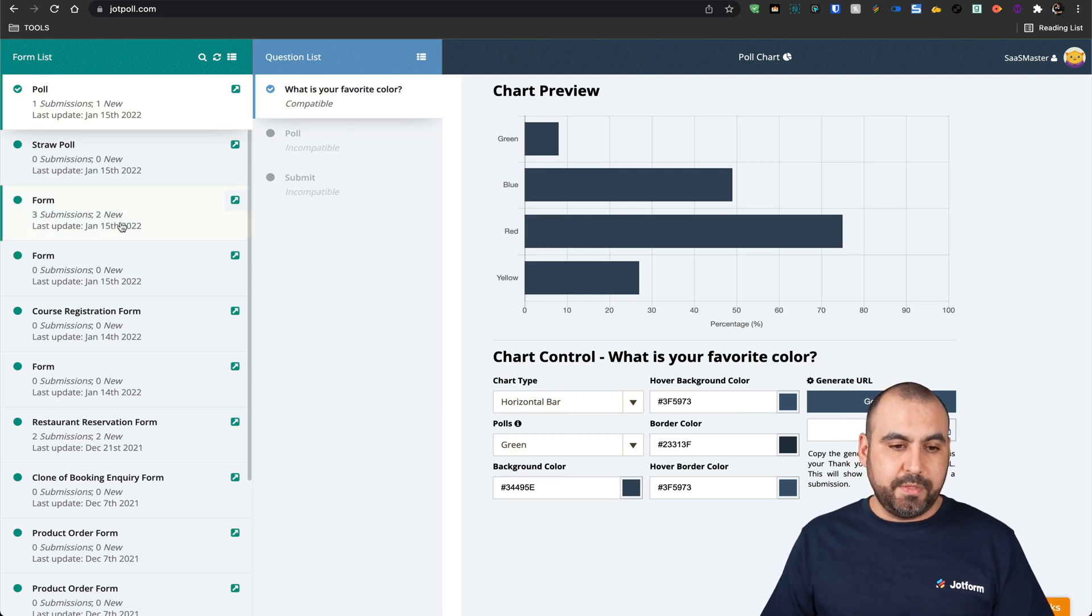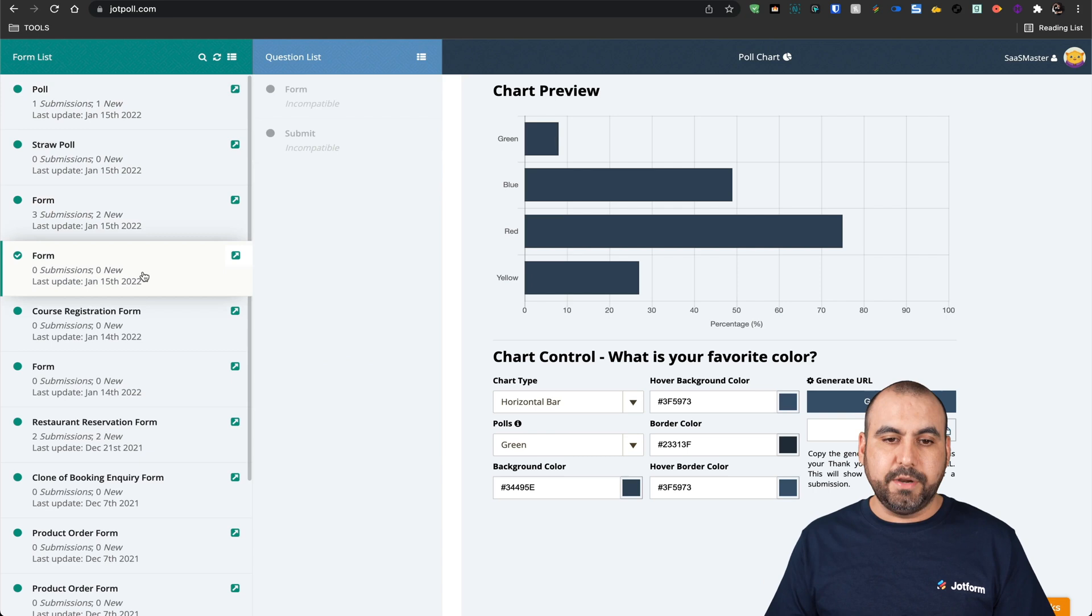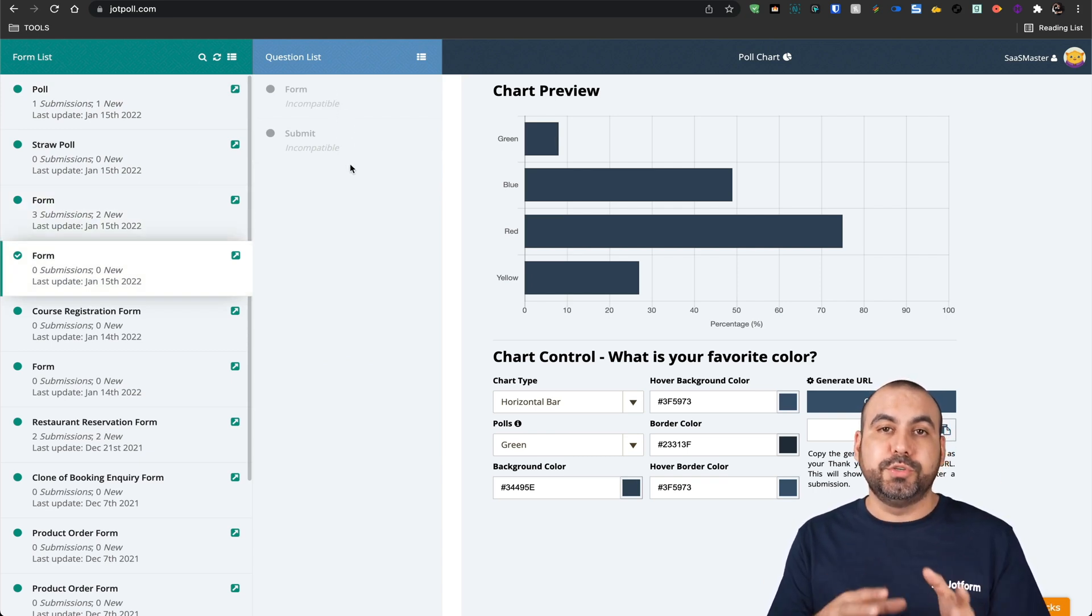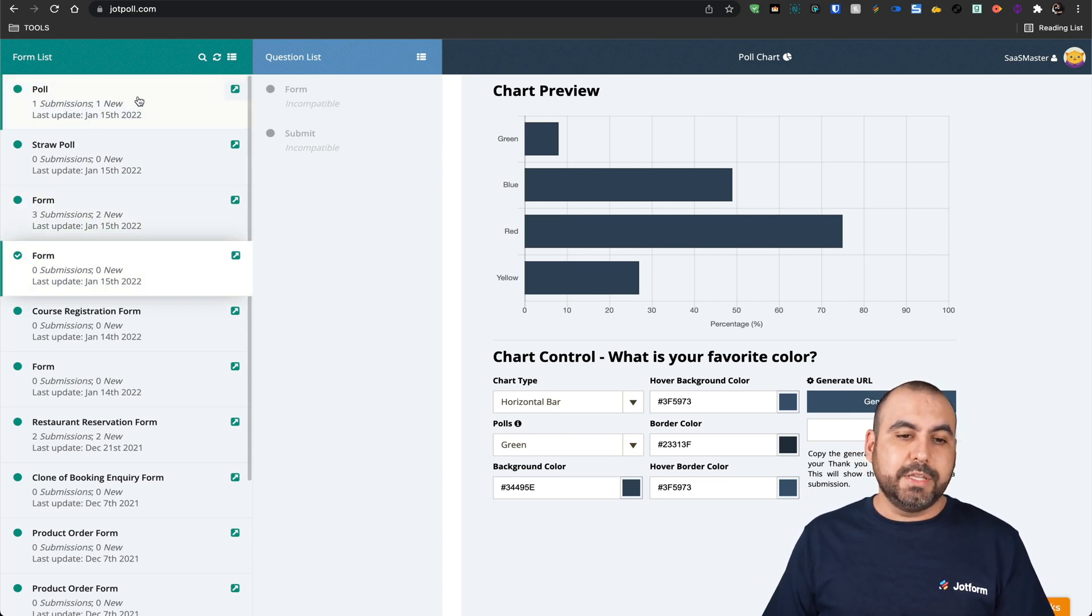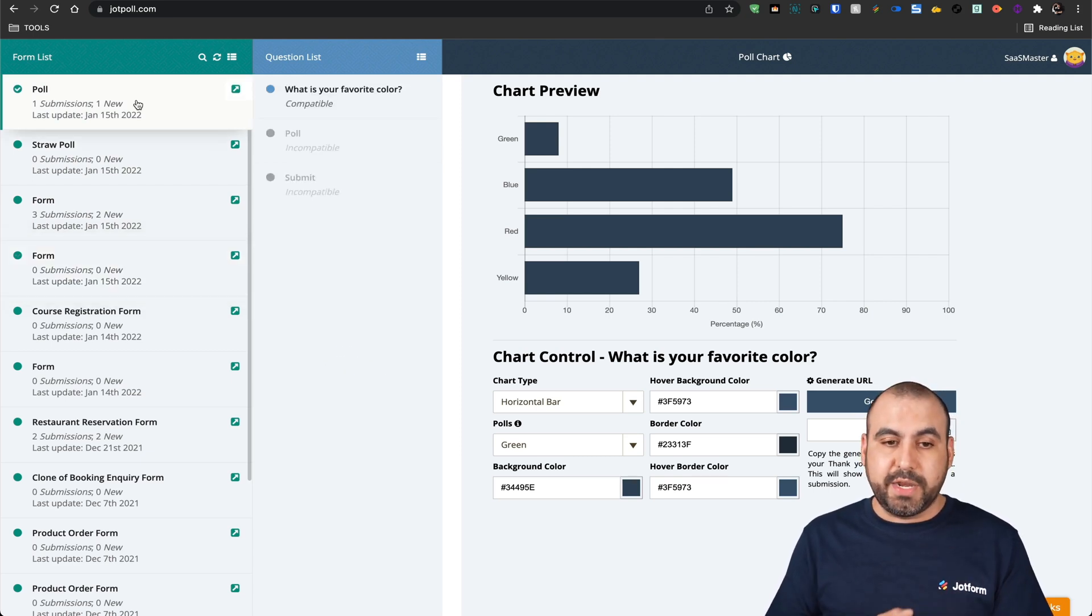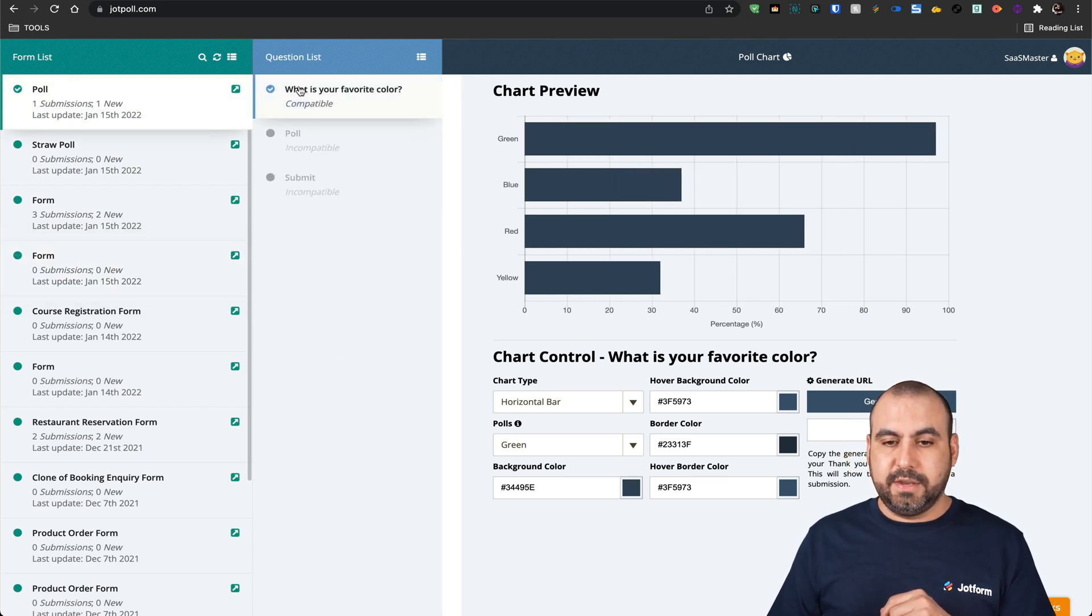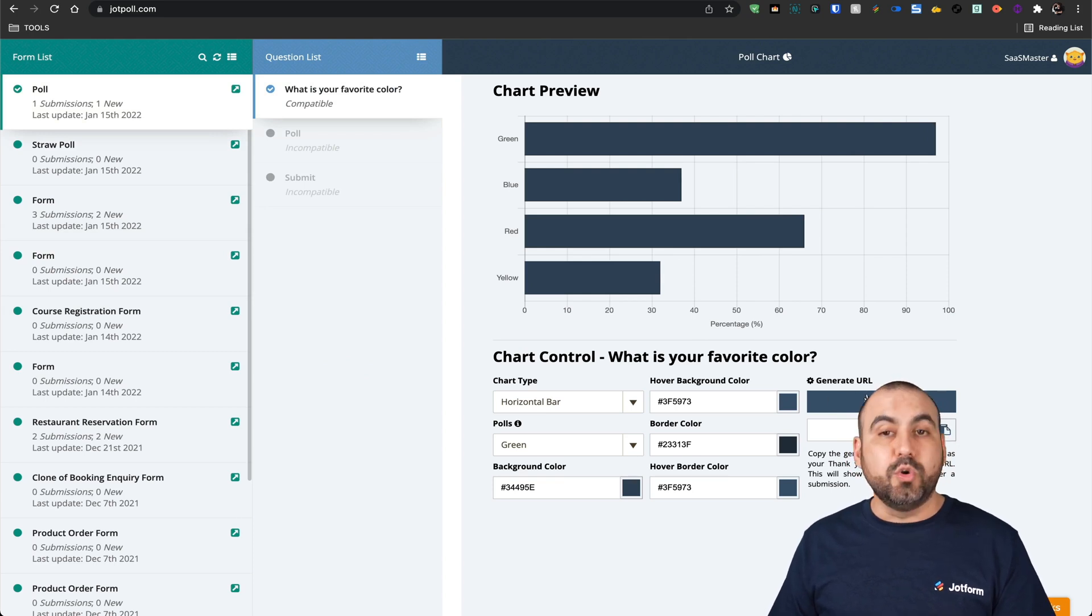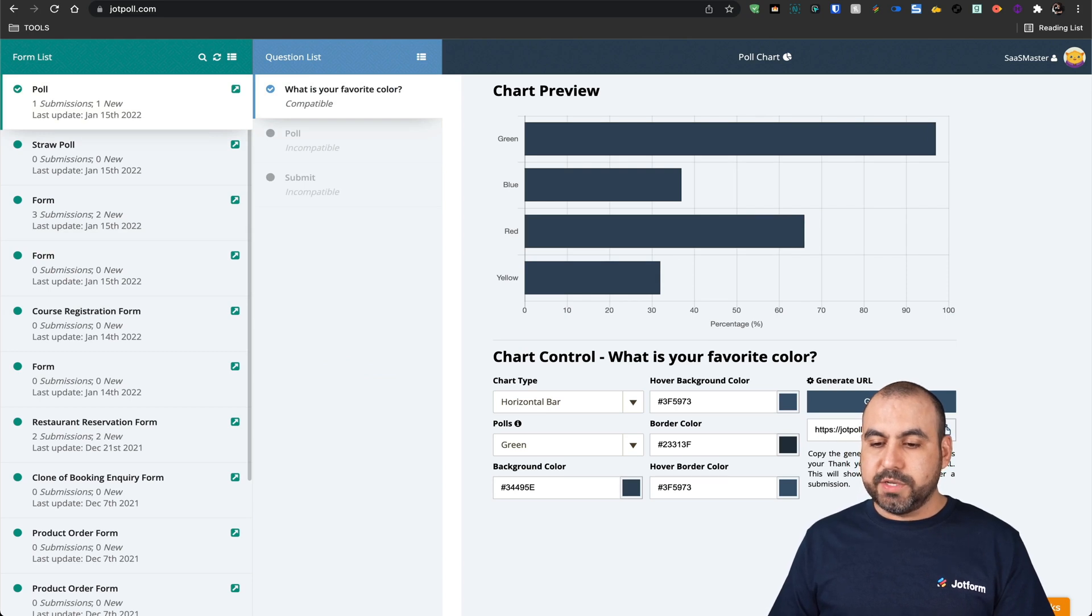Let me open up this form, for example. We don't have any compatible elements to generate the poll. So in this case, we'll select the one that we've just created, which is named poll. We're going to select this and we're going to generate the URL. So let's go ahead and generate it. And this is going to be the link.